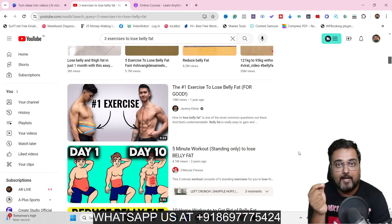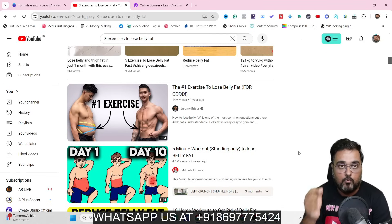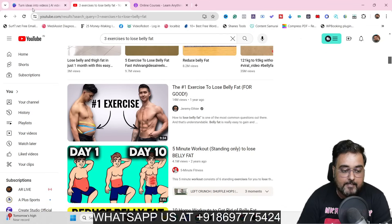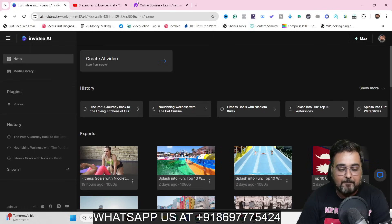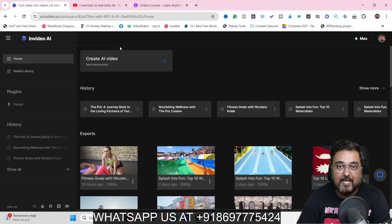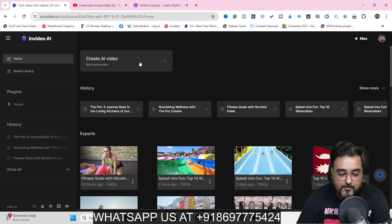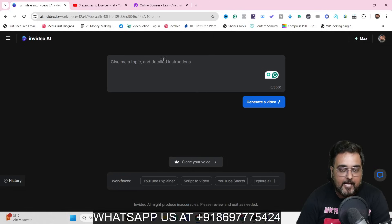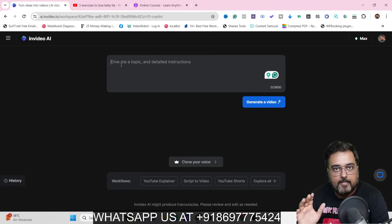The tool in focus here is called InVideo AI. As you can see, I'm inside InVideo AI and I just need to click on 'Create AI Video,' which gives me this little dashboard. From here I can go ahead and enter a prompt for creating a video.